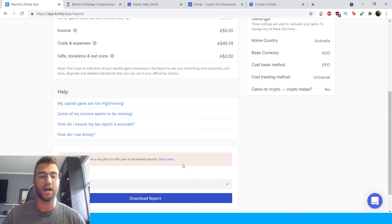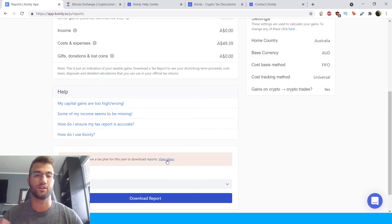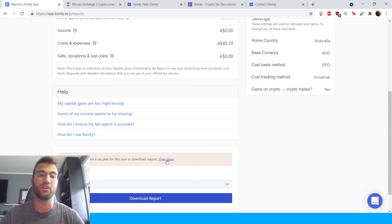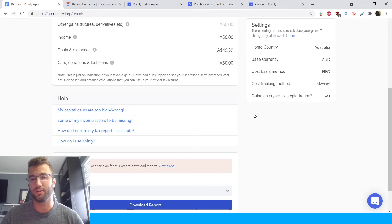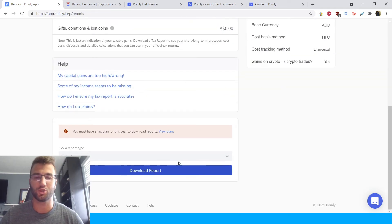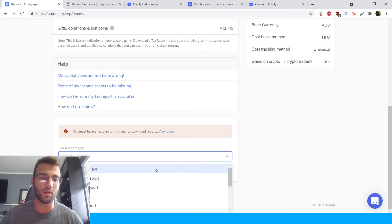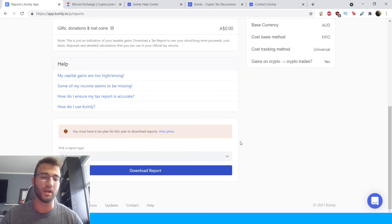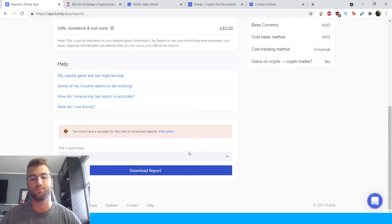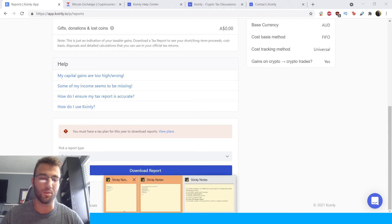you can buy the necessary plan, and the necessary tax report that you need for your country. So currently, I have the Australian one set up here. But Coinly has plenty of different options.